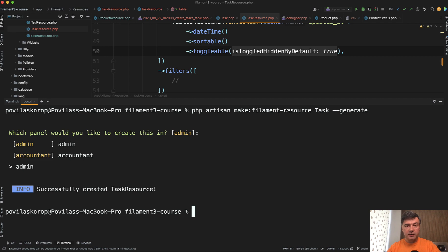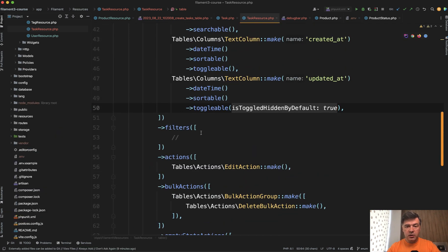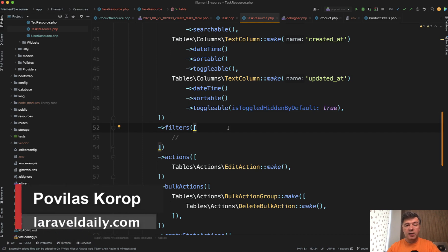Created at and updated at. And by default filament generates them as toggleable and hidden by default. Quite a good solution I would say.